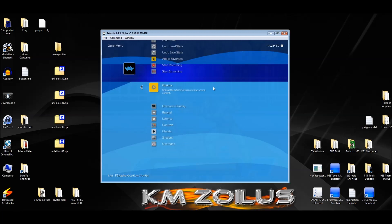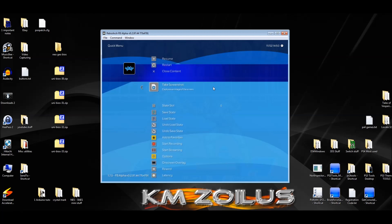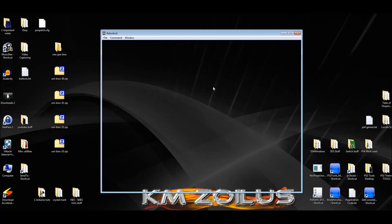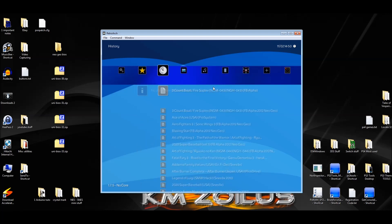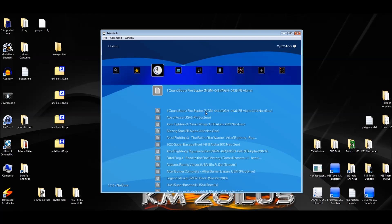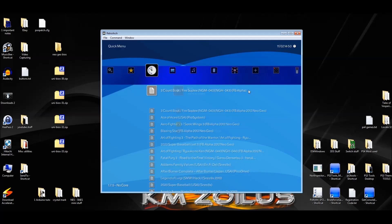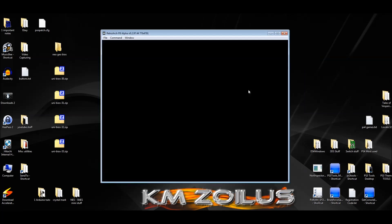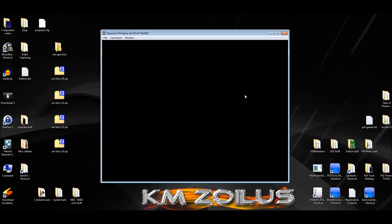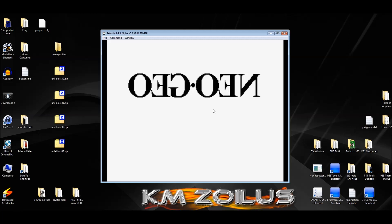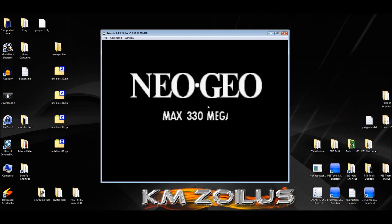Let's back out and make sure you close the content so it can register. Now since we loaded it from there, instead of doing that all over again, we can go to the little history of recently played games. There's Three Count Bout with the FB Alpha core — let's go ahead and launch it. It's the same file, same game, and it's launching the UniBIOS version 2.3.